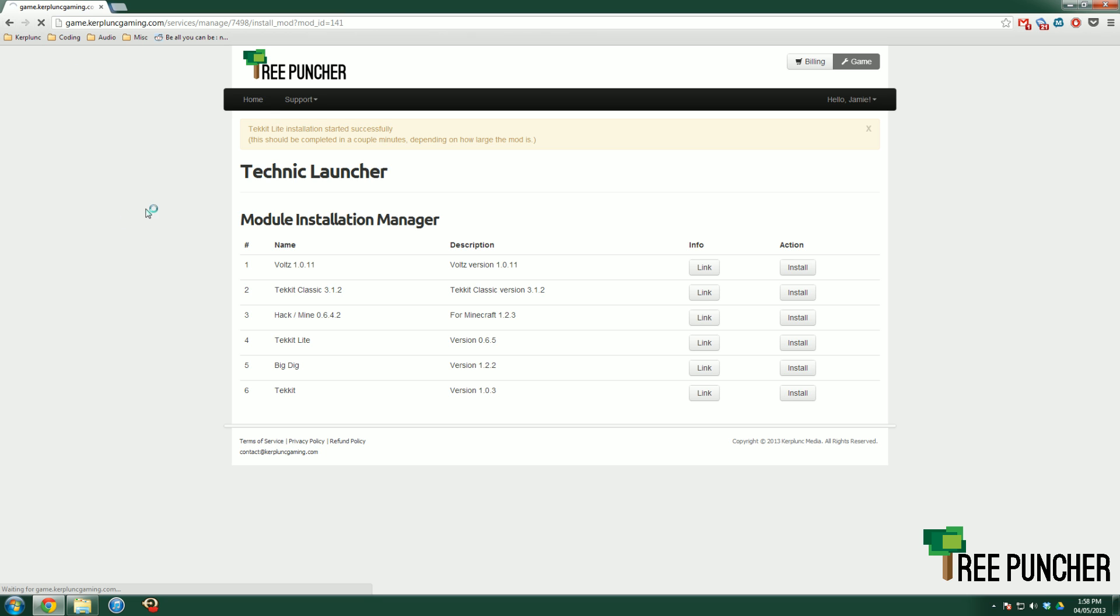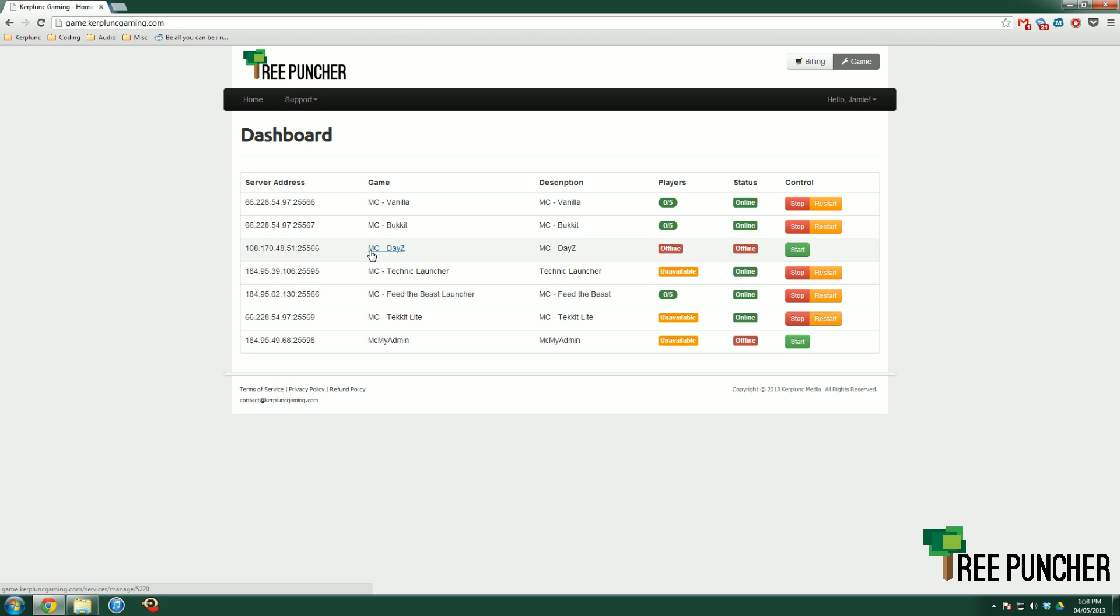I'm just going to refresh right here—or go back to my home where my dashboard is. And then I should have Technic Lite installed. You'll be able to connect with Technic Lite based on your Technic Launcher. That's all you have to do. You see it says unavailable just because it's not ready yet. As soon as it is, you'll get a zero out of five there.